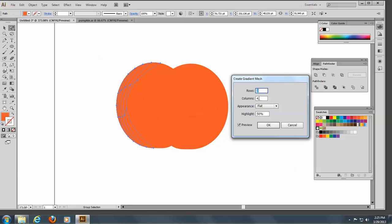I think we'll just have two columns here, and it can have those three rows. And I think I'll do the highlight — let me do that at 40%.